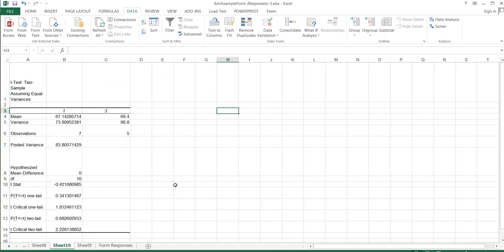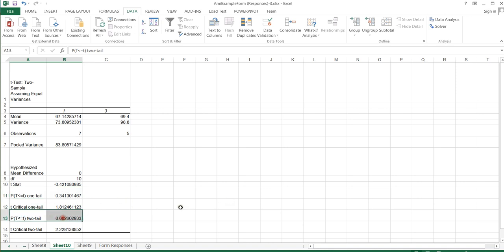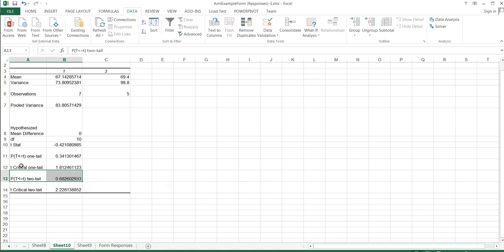Looking at my result, I want to find the p-value — here it is for a one-tail test, and here for a two-tail test. In both cases, I do not have a significant difference between group one and group three. We kind of suspected that, which is why we ran this test. So even though the overall ANOVA is significant, not all groups are significantly different from each other. To determine which specific groups differ, you would run a t-test on any two groups you want to evaluate further, then check the p-value.